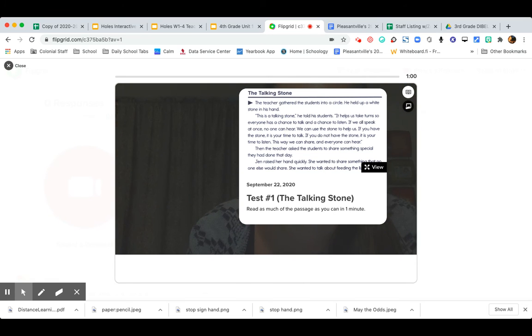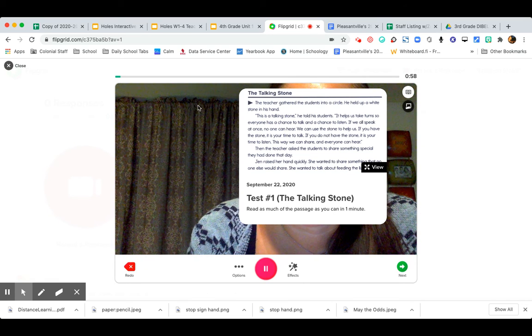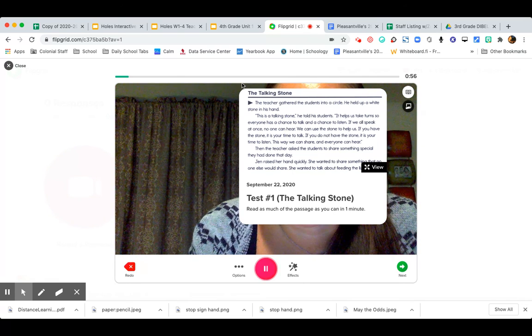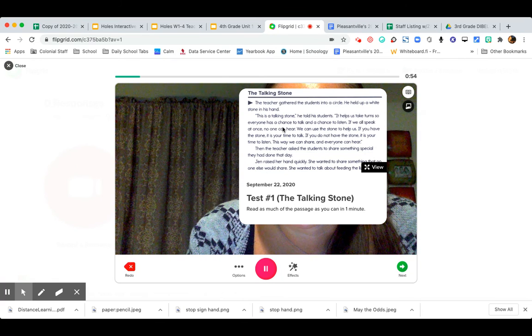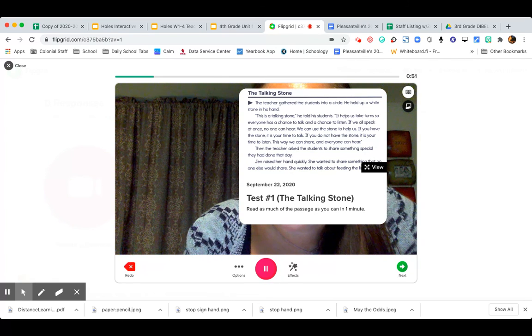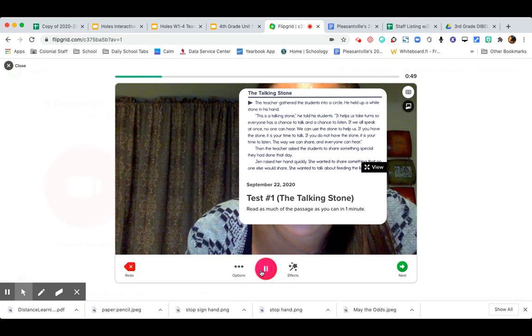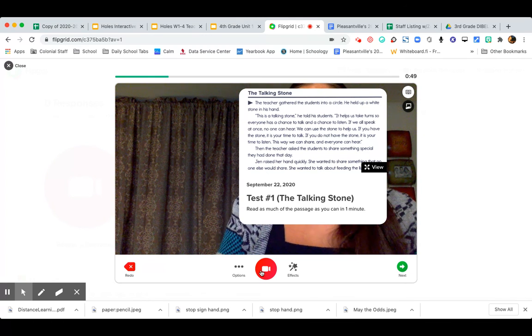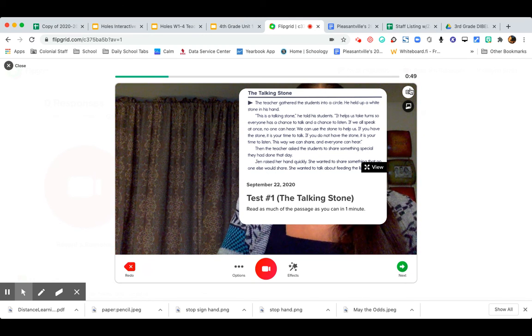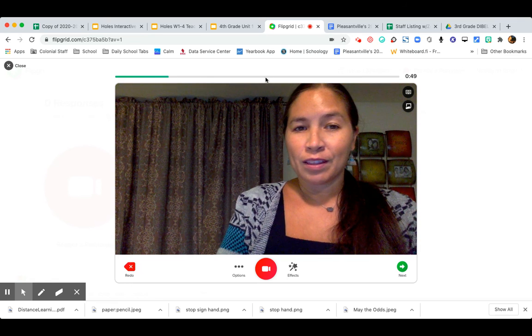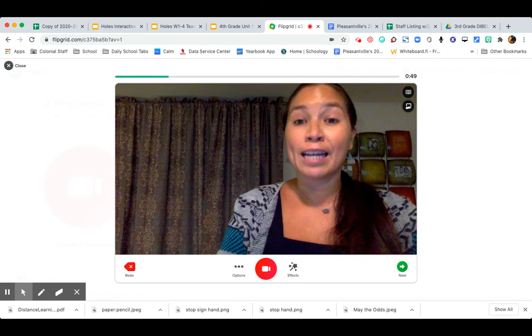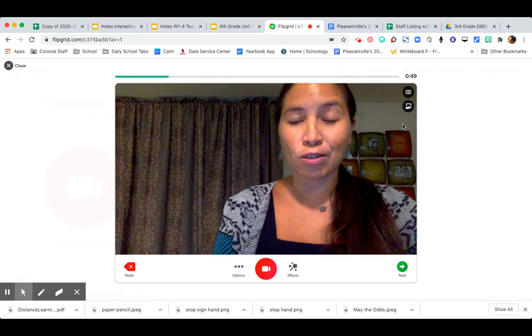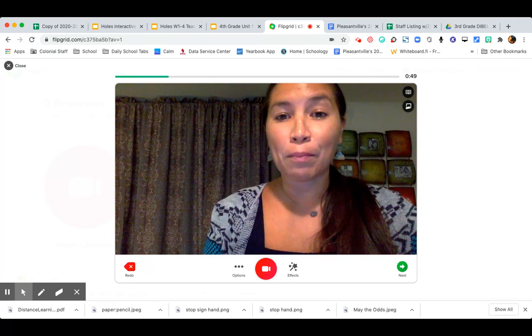So right now it's dark and gray, and there. You can also see that the time has already started. So I'll start reading. The teacher gathered the students into a circle. He held up a white stone in his hand. And I'm not going to read the whole time, but you should be reading the whole time all the way until the green line goes all the way to the end and time runs out. It's very important that you read the whole one minute.